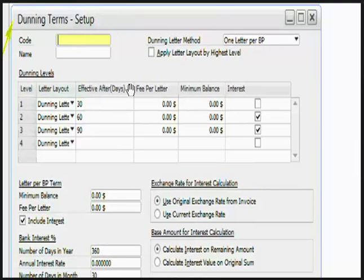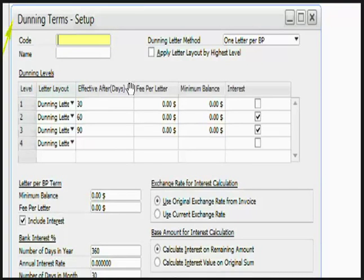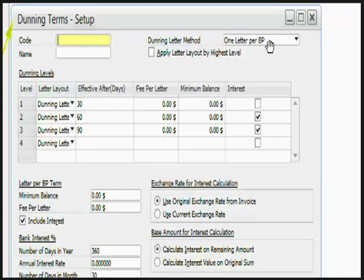You can have one letter per invoice, create a Dunning letter for each invoice. You can have one letter per Dunning level, group all the debts related to the same Dunning level into one Dunning letter. This option is by default selected.